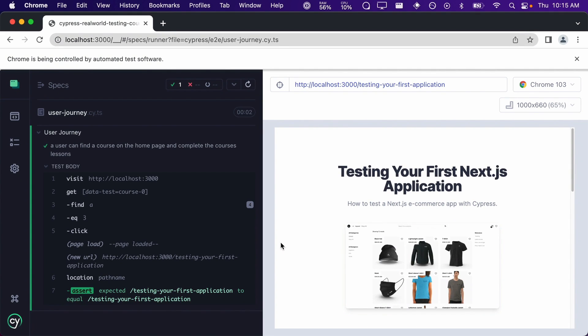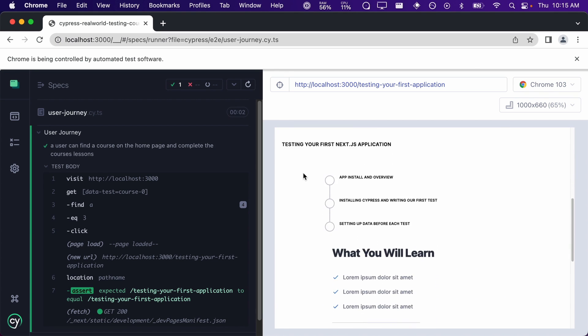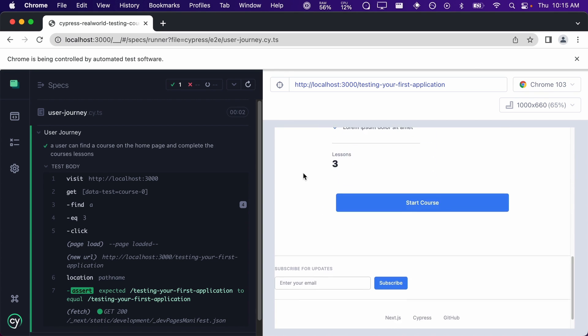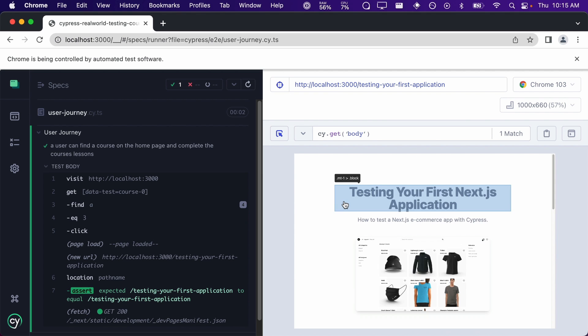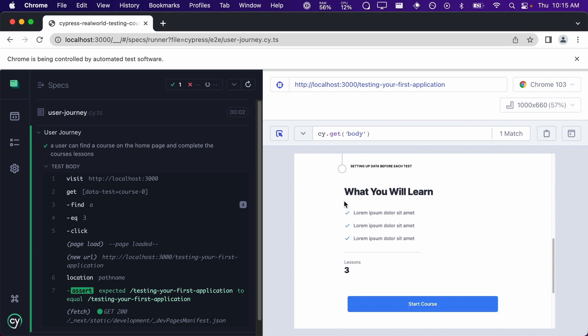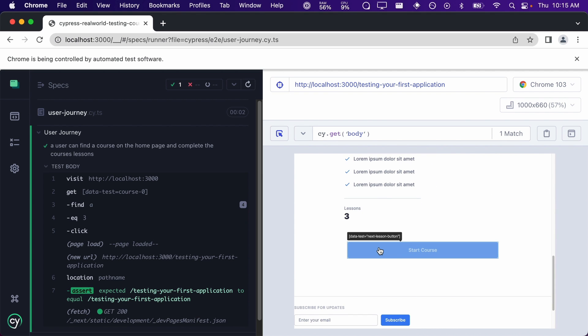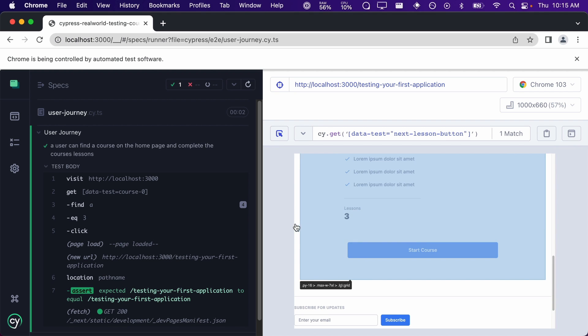The next thing a user would do after reading more about the course is to click the Start Course button. We can use the selector playground to find the selector for this button. And then we can update our test using the selector and then click on our button.